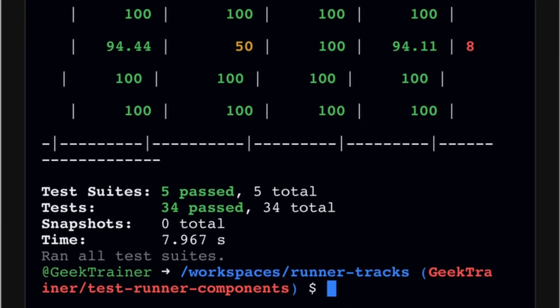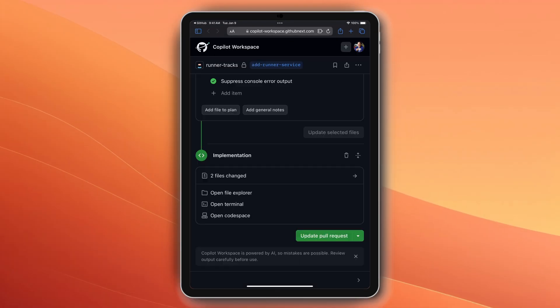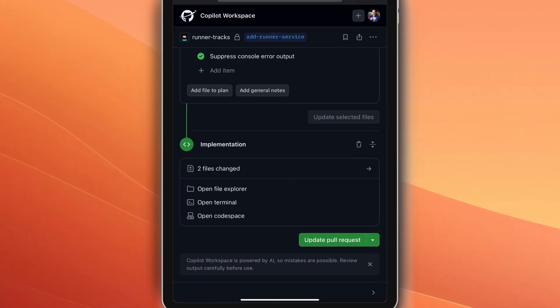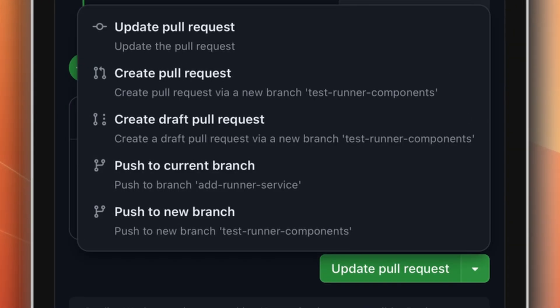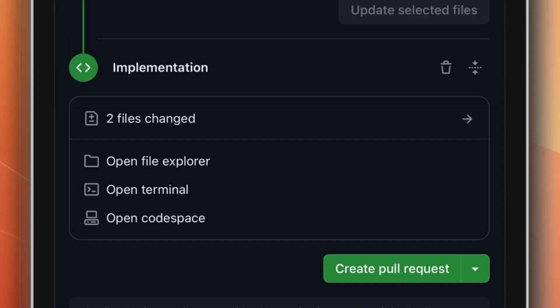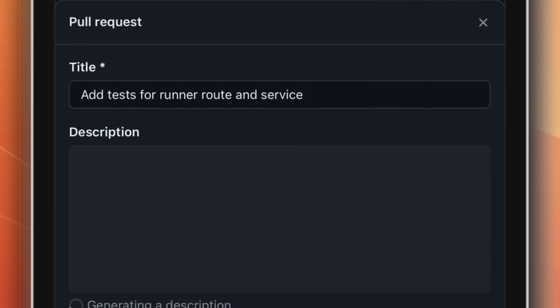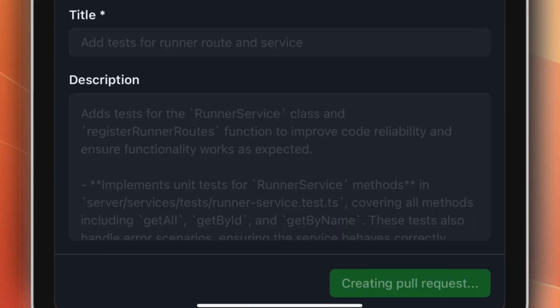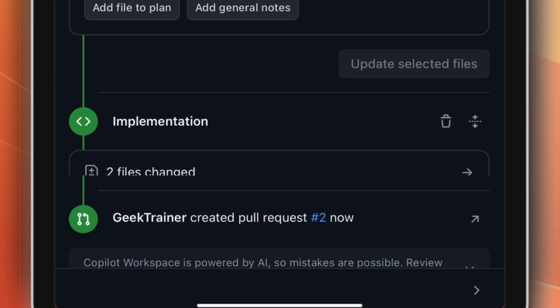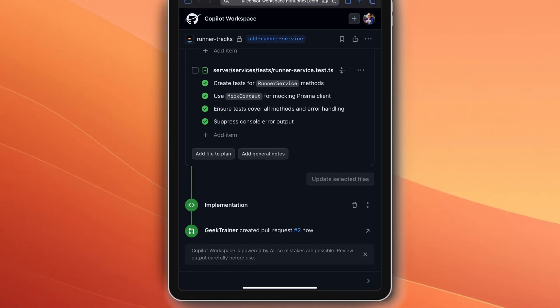I see the test results, confirm that they look good, and then generate a brand new pull request. Copilot Workspace will even set up the summary for me, and now I have that brand new pull request with those unit tests for me to return to and make any additional updates that I see fit.